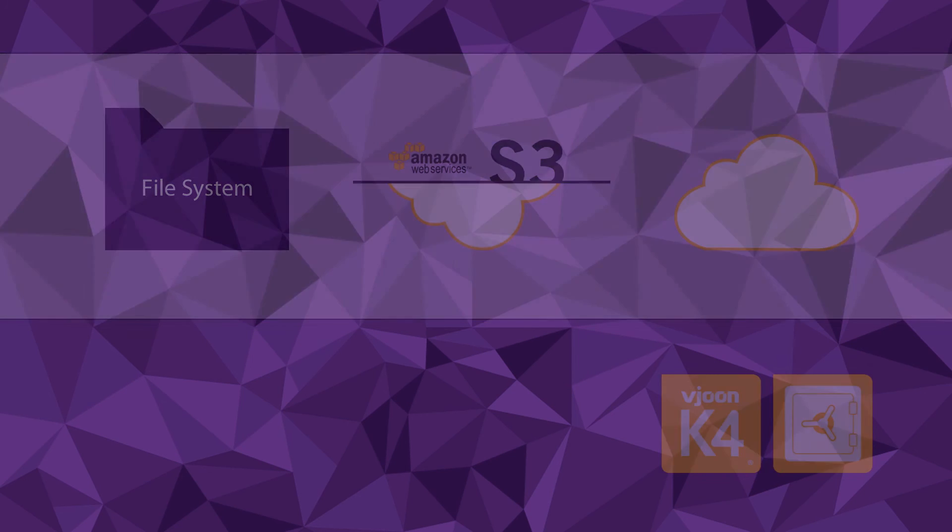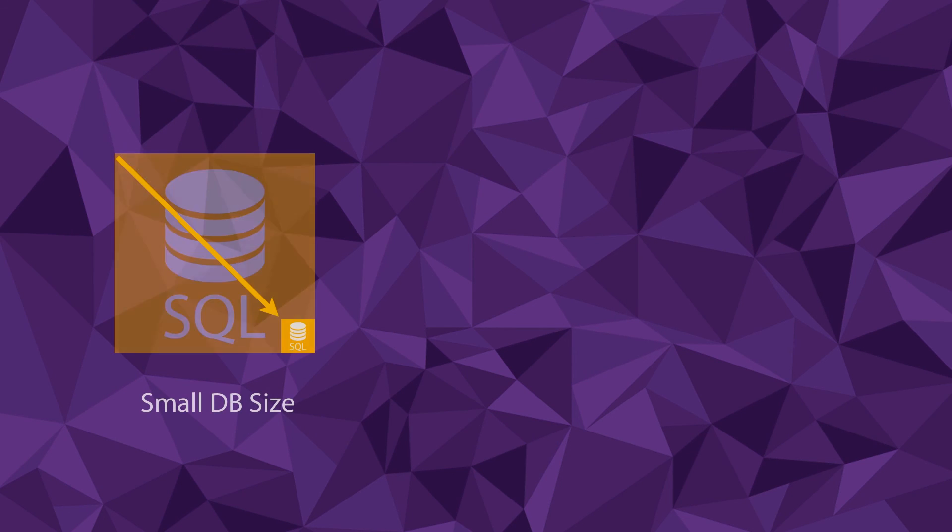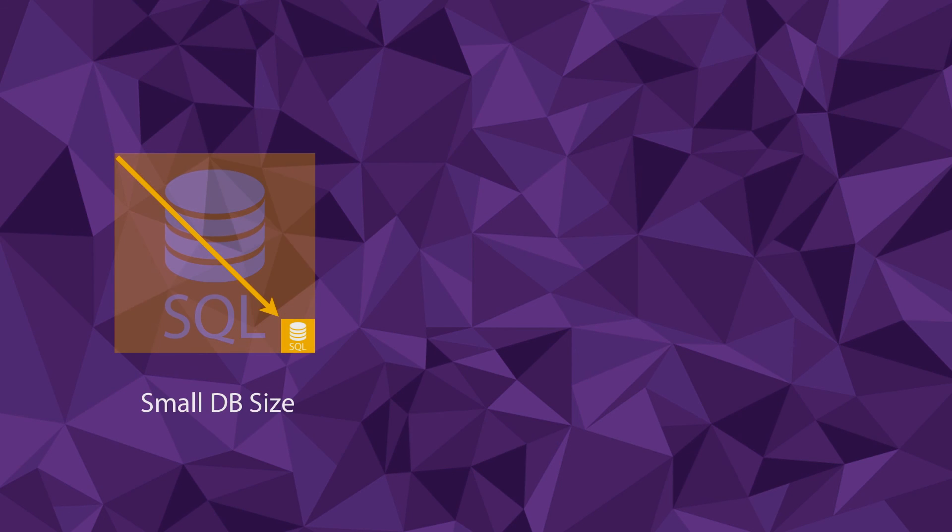So here are the major benefits of VueN Storage Engine. As assets are managed by VueN Storage Engine, VueN K4 databases become very small. A reduction down to 2% of the original size is nothing unusual.